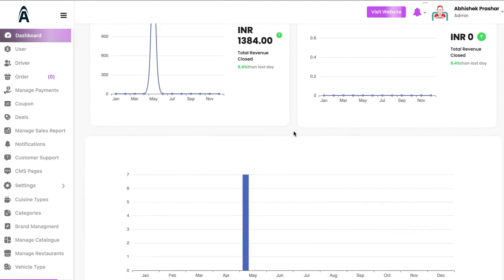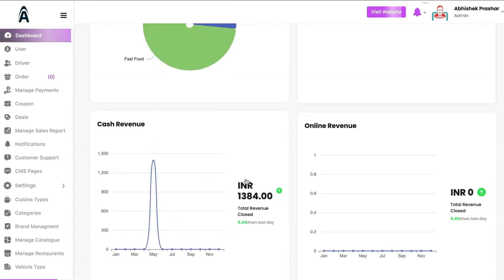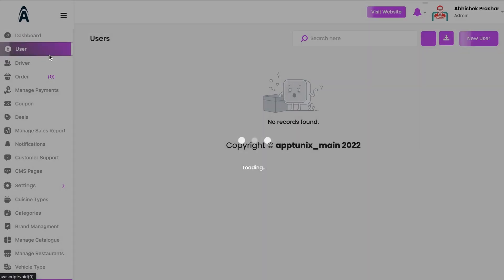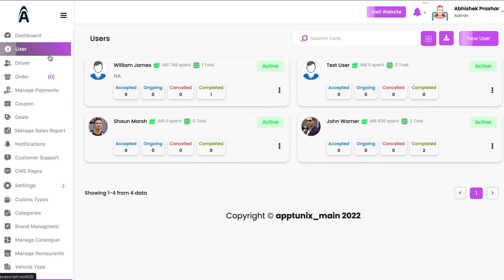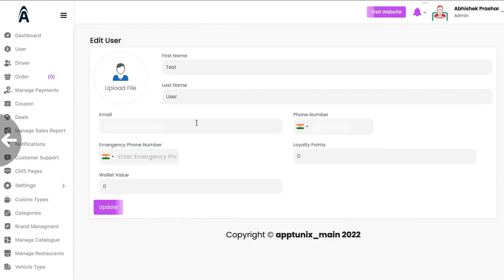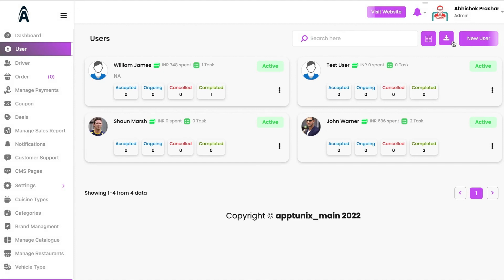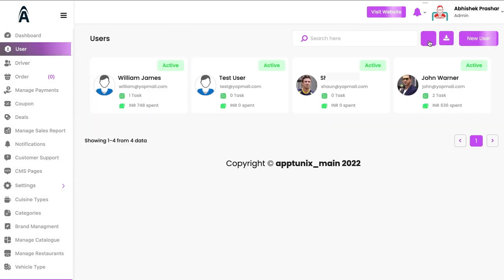If I scroll to the bottom, we have the cash revenue, online revenue, and month-wise revenue. On the second tab we have the Users section, where you can see all the users who are onboarded and who have ordered — their total spend, number of tasks achieved, mobile device number, and accepted, ongoing, cancelled, and completed bookings. You can edit any user by clicking edit, and you can download, export, or import your users and toggle between different views.